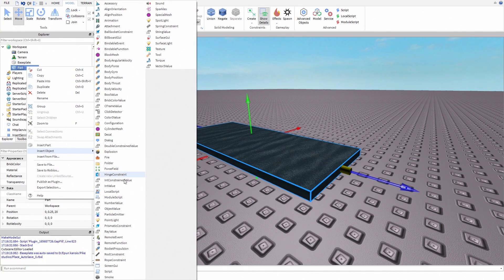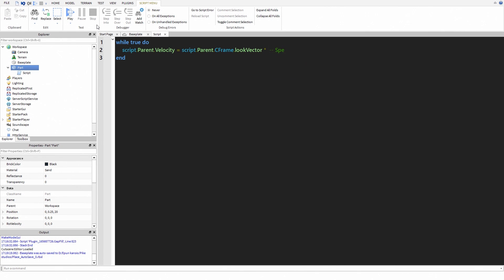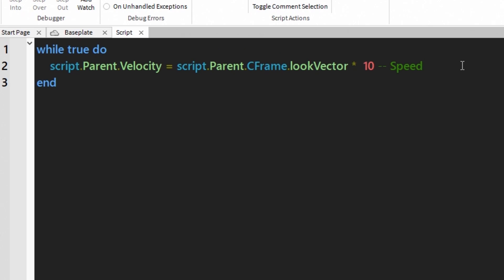Now it's time to script. I wrote this simple loop: while true do, script.Parent.Velocity = script.Parent.CFrame.LookVector * [number]. A bigger number equals more speed and a smaller number equals less speed. I don't like moving too fast, so I just type the number 10. Then you have to add a wait so your Studio doesn't crash.